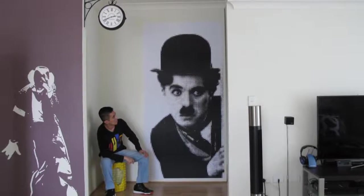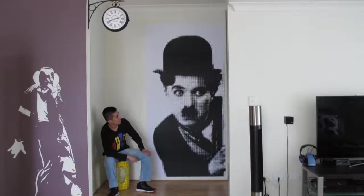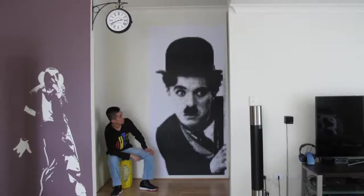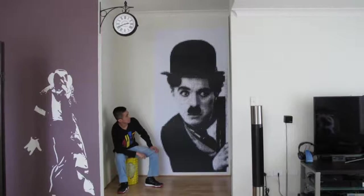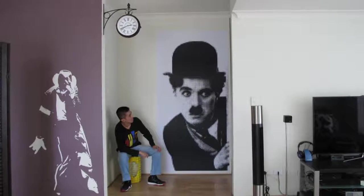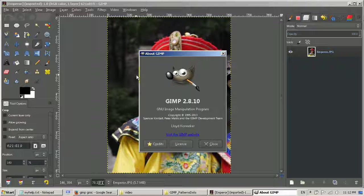Hi. Today I want to show you how I did the giant poster Charlie Chaplin. I did that with GIMP.